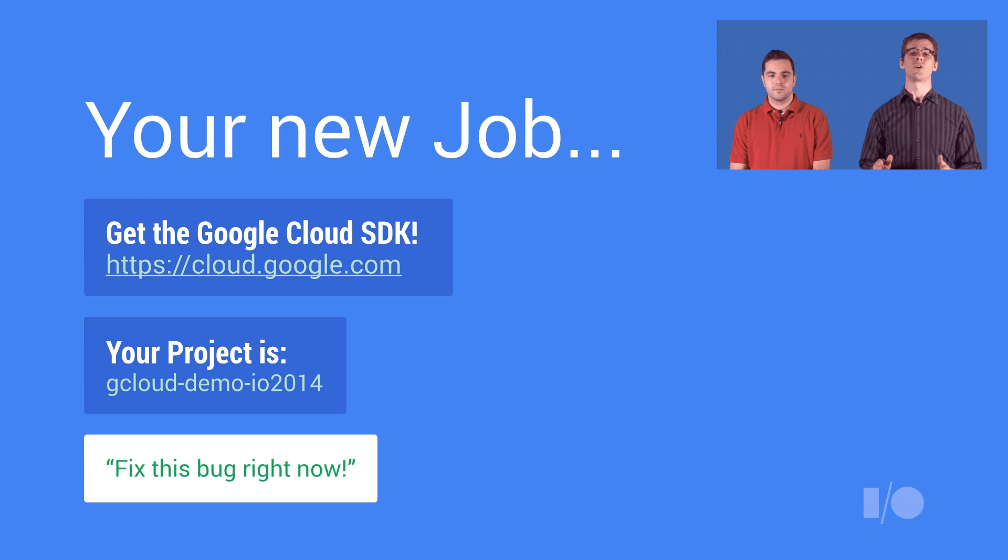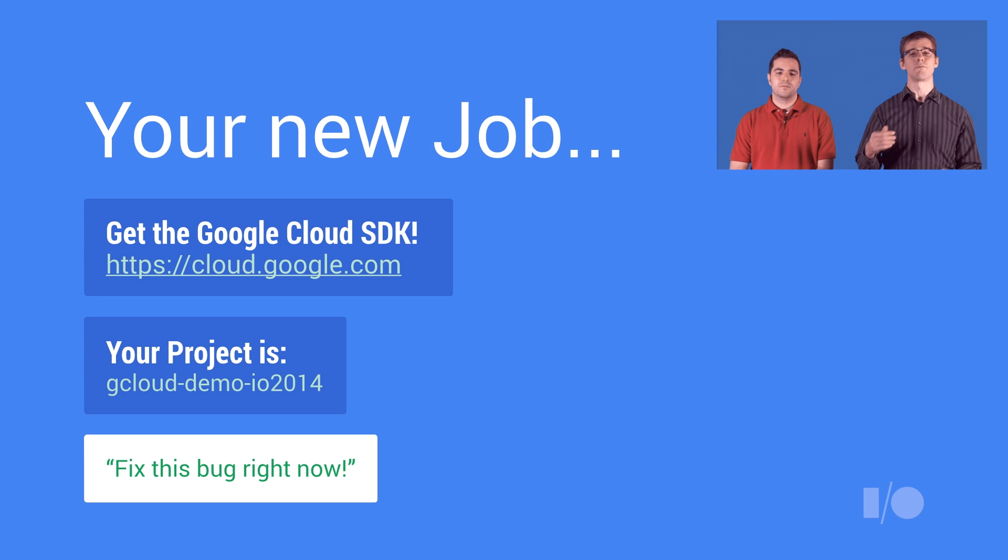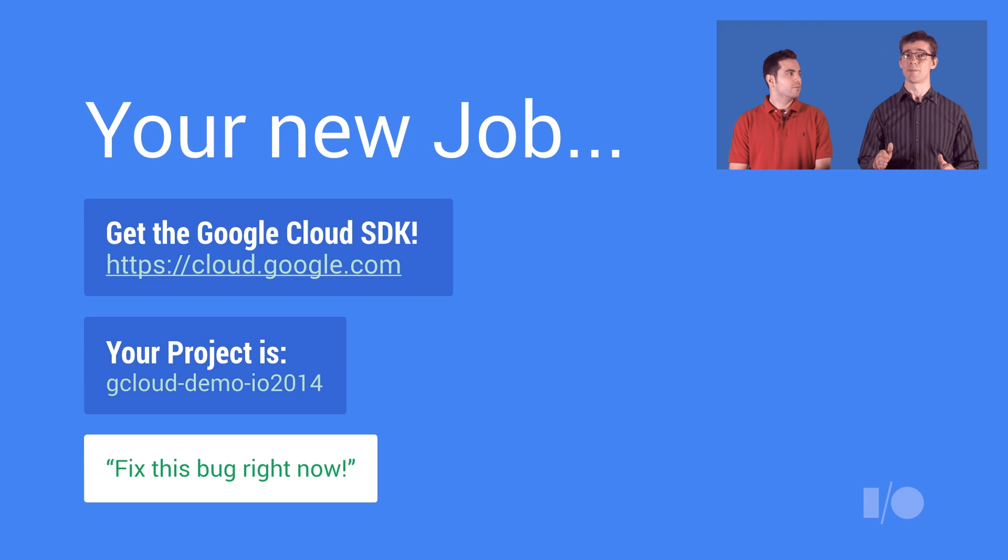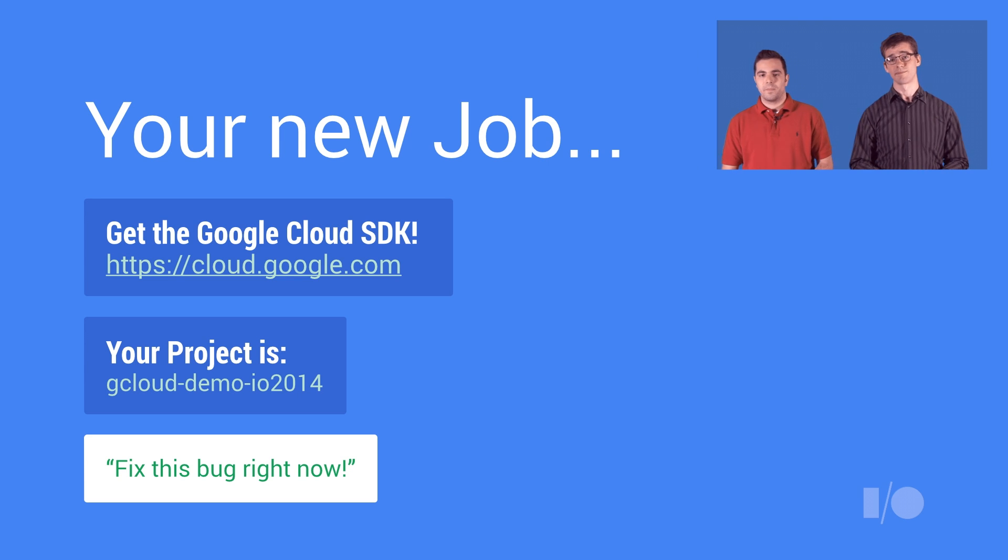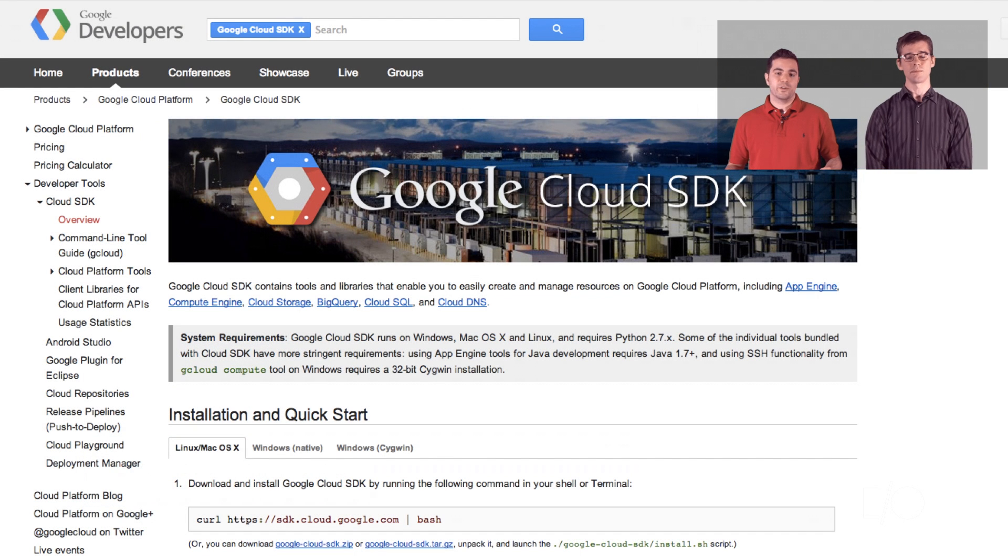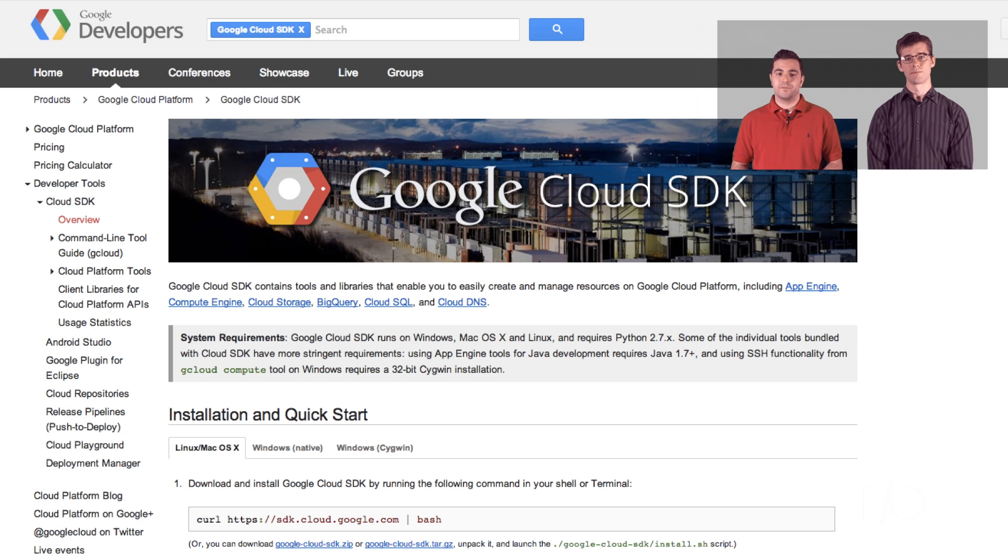Your new tech lead tells you to go grab the Google Cloud SDK, that your project name is gcloud-demo-io2014, and that there's a bug in production that needs to be fixed right away. We don't really know where to start, so we search for the Google Cloud SDK, and we land at Google's developer site, where we see some installation instructions.